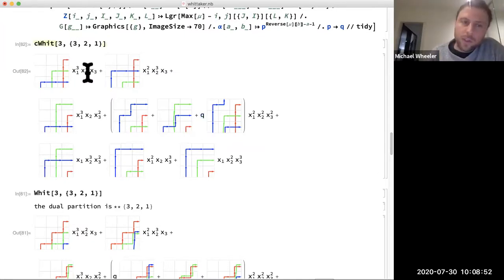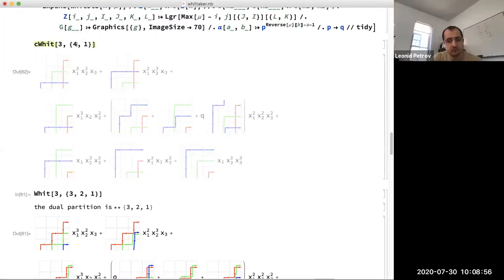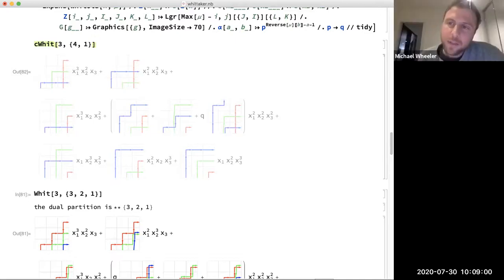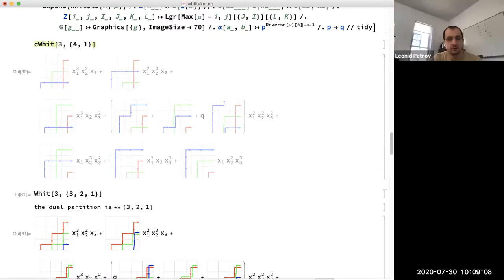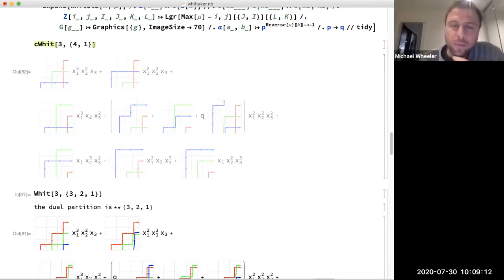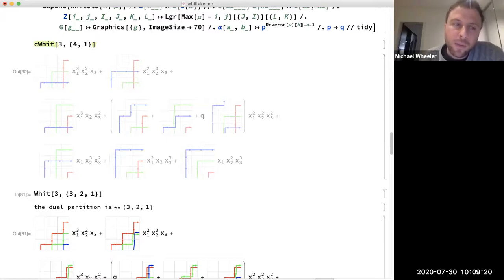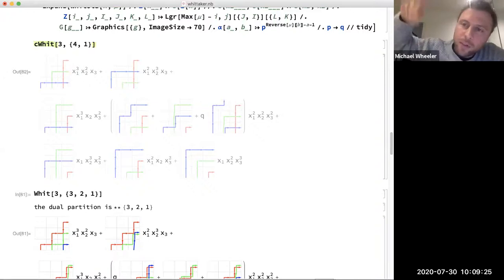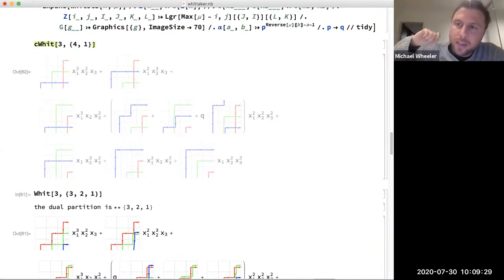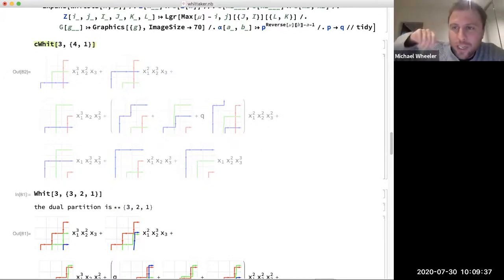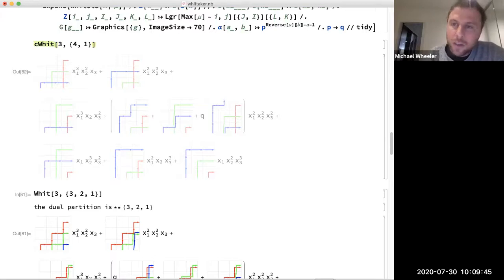In the reduction to Q-Whittaker in the code, you cannot wind arbitrarily many times - you wind at most once. In the McDonald's case, the arbitrarily many times you can wind is really computing a geometric series, and this geometric series just constitutes an overall normalization. Once you get rid of this normalization, you get rid of the infinite winding and just have finite windings. So the infinite winding is somehow an artifact of the normalization.